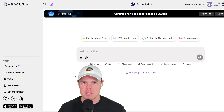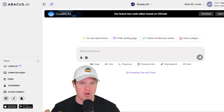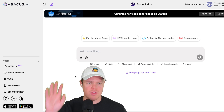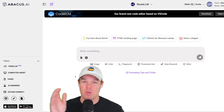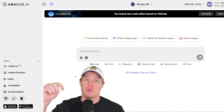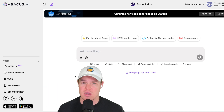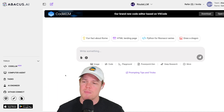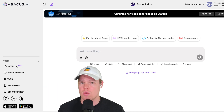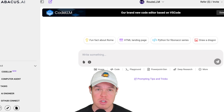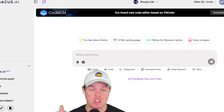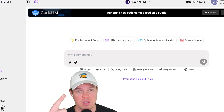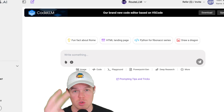I want you to think of Abacus AI as an entire ecosystem — they already have a ton of stuff going on on the website itself, so I'll leave that in the description below. But in today's video, we're just going to be focusing on Code LLM. We can do stuff like chat with their chatbots and code out stuff there.